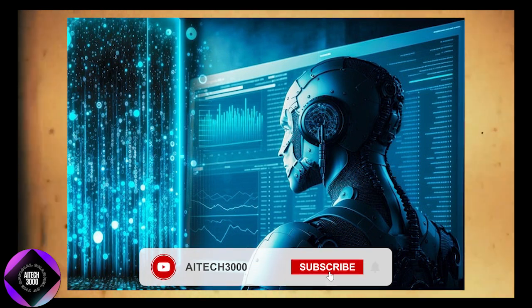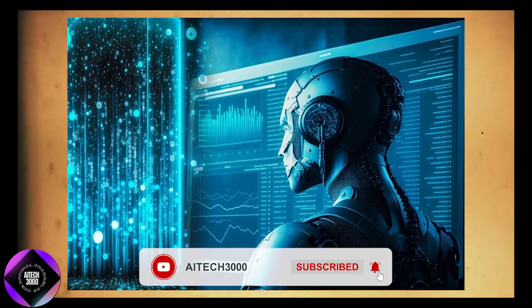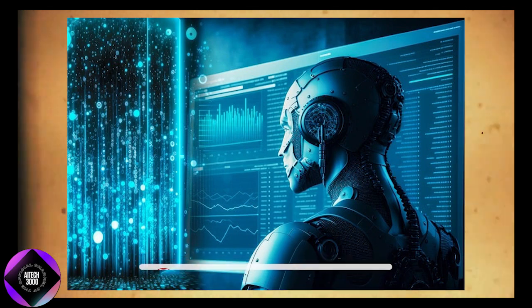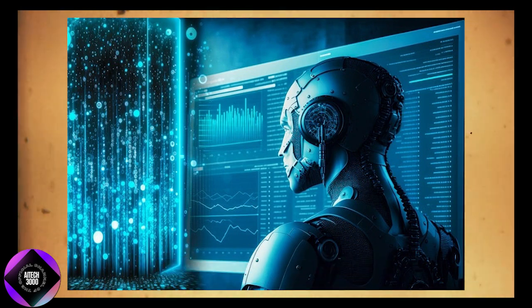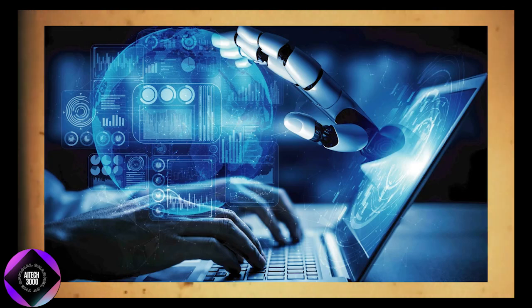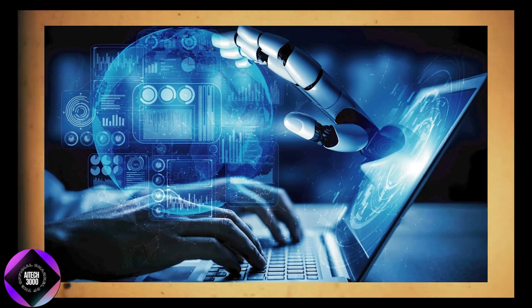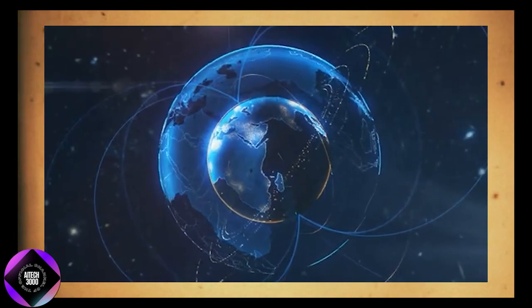Other critics argue that while AI could be useful in certain areas, expecting it to solve all of humanity's problems or even discussing the development of space colonies feels overly ambitious. They point out that while deep learning, the technology behind recent AI advancements, is powerful, we're still far from achieving the kind of superintelligence Altman envisions.